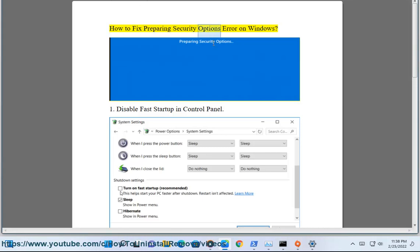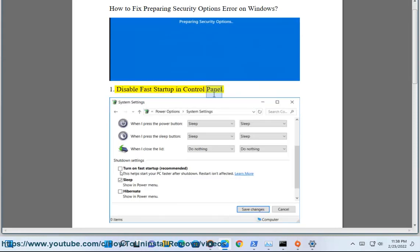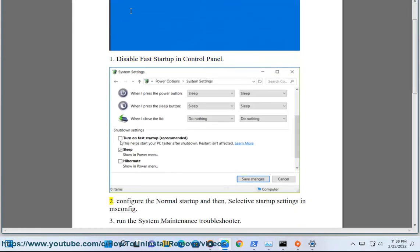How to Fix Preparing Security Options Error on Windows. Fix 1: Disable Fast Startup in Control Panel.